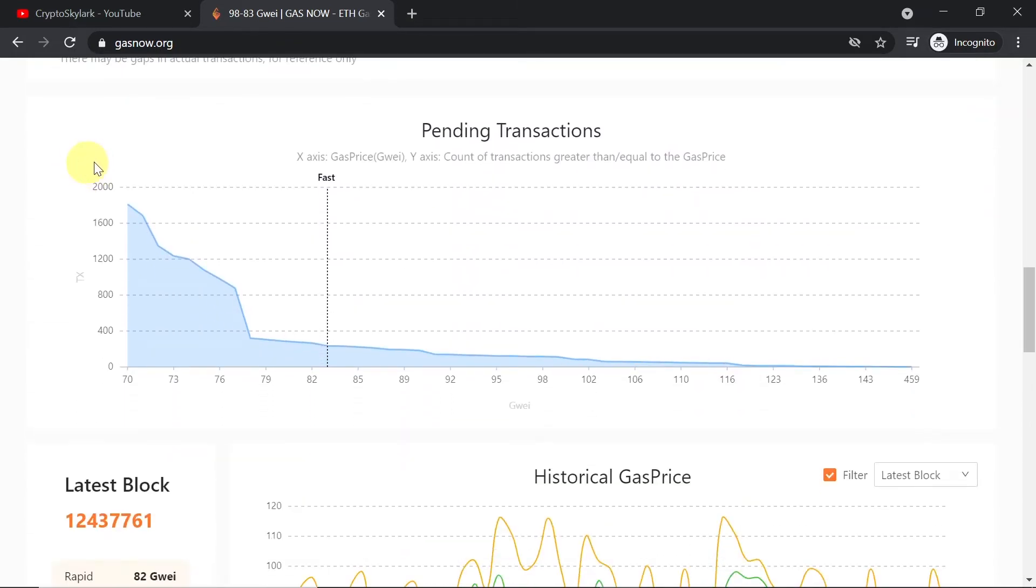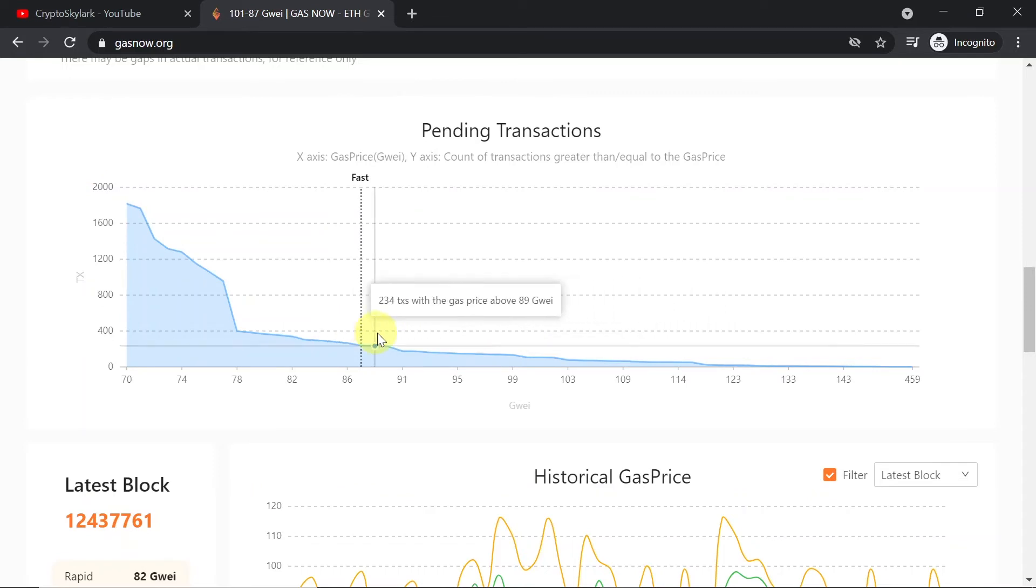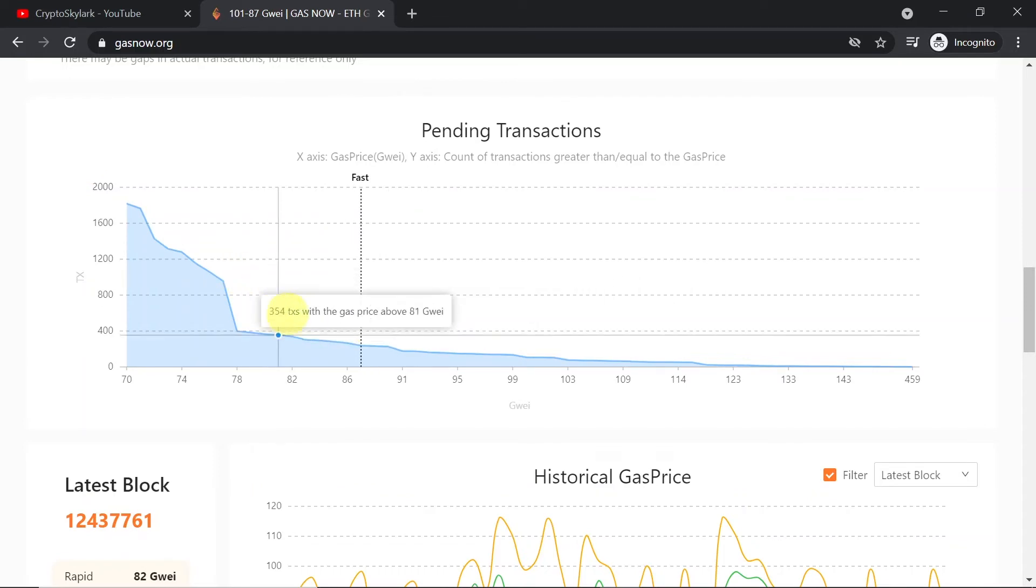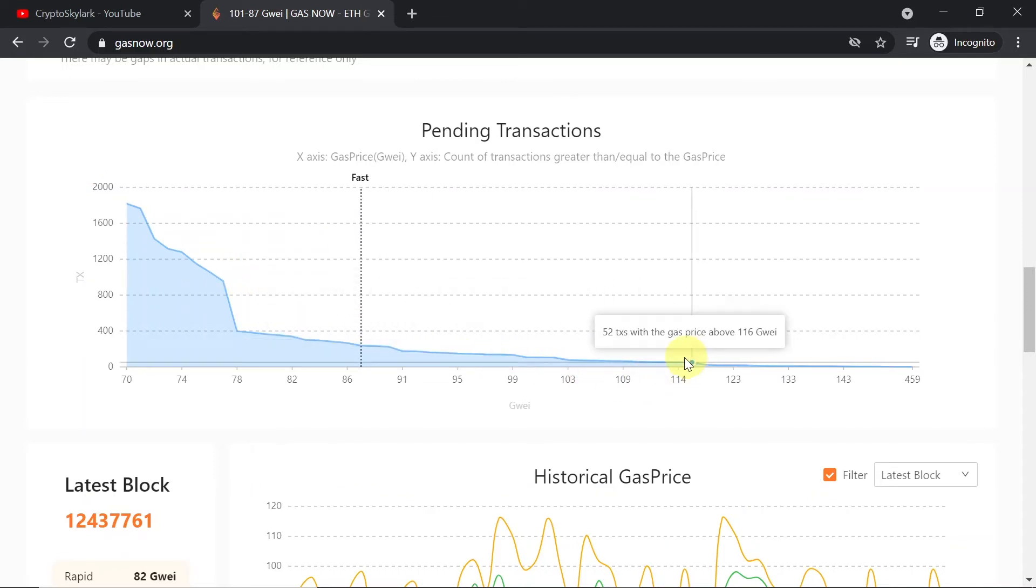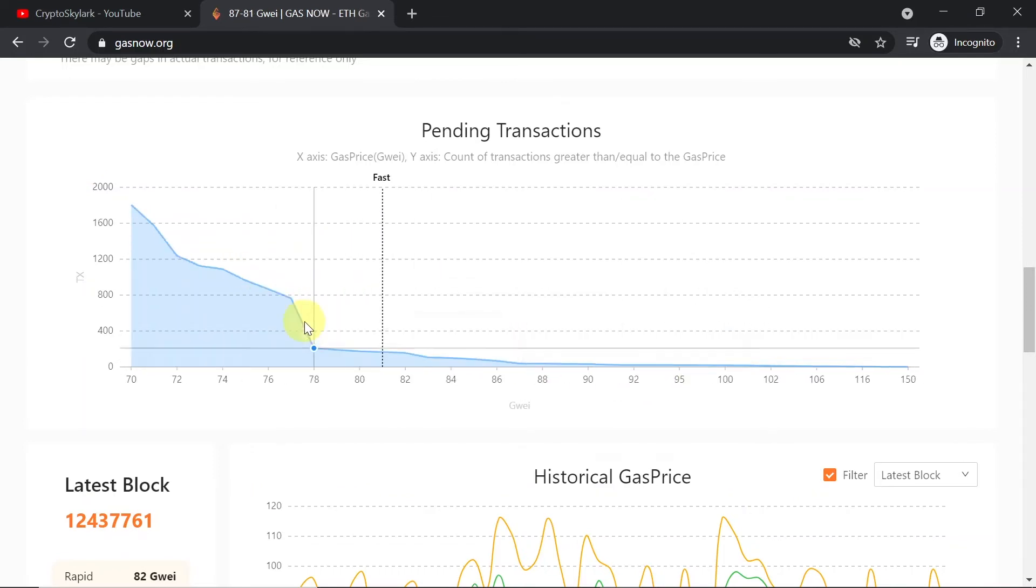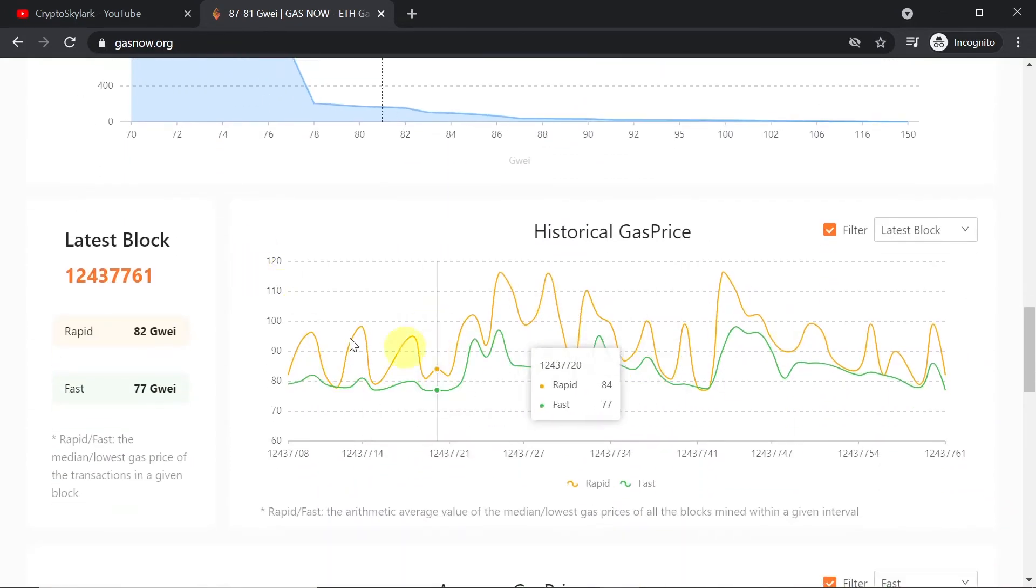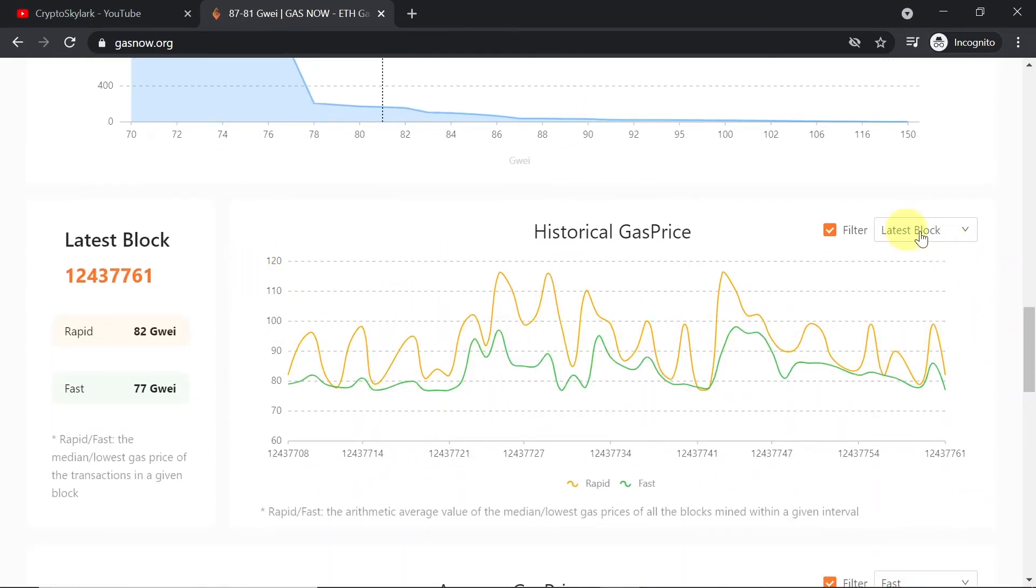you have some additional information like pending transactions, how much gas you need to use for your transactions to be verified faster, and then charts showing historical gas price.